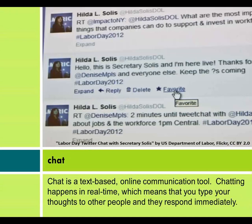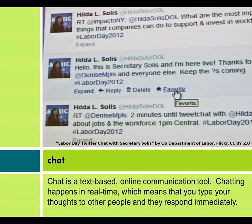Chat is a text-based online communication tool. Chatting happens in real time, which means that you type your thoughts to other people and they respond immediately.